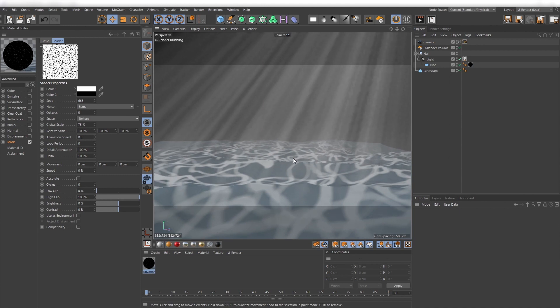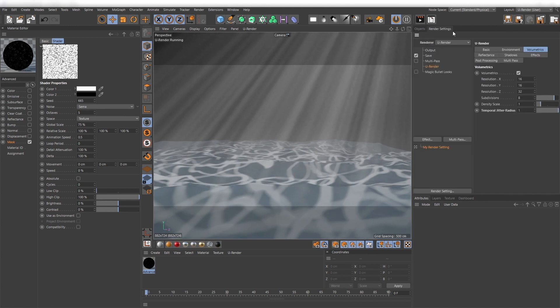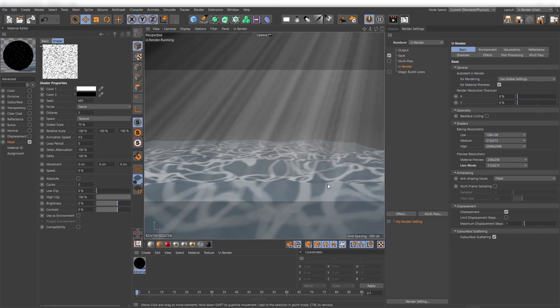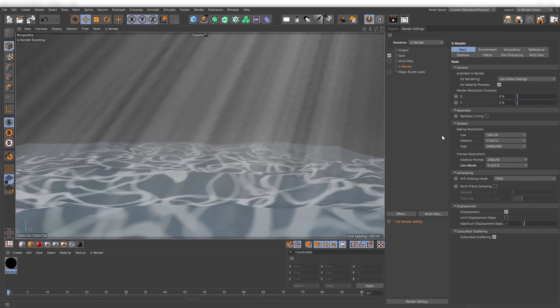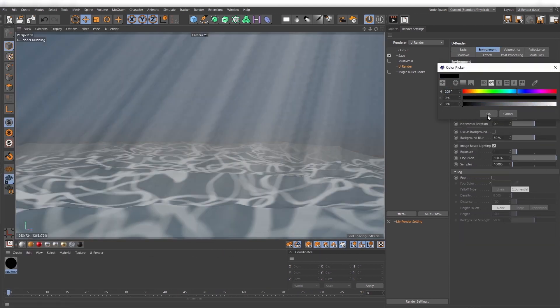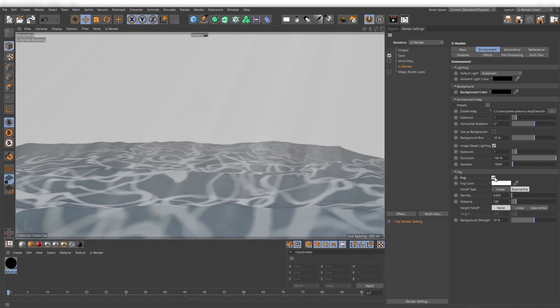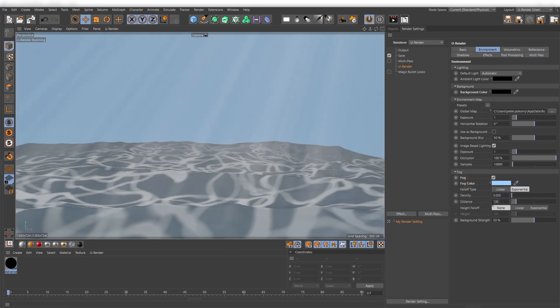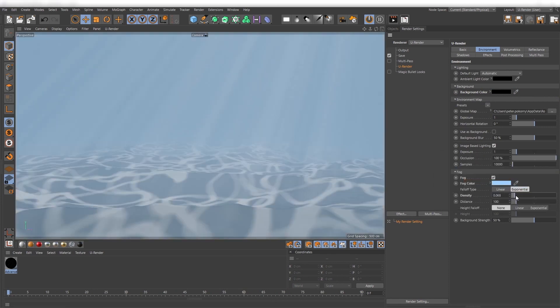If this is roughly set up, you can set a background color in the render settings or use the simple fog. First adjust the density and then adjust the background strength, so that the border of your landscape geometry disappears.